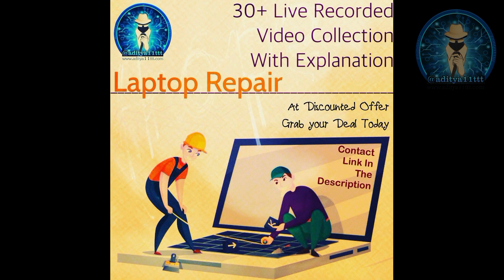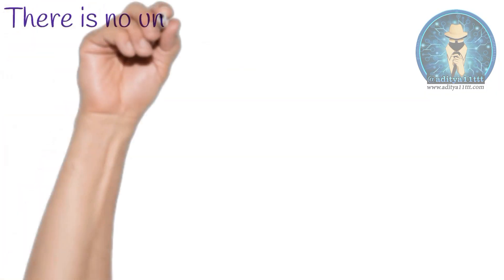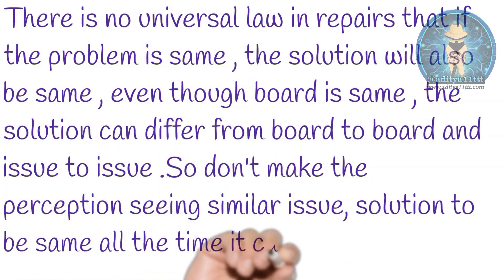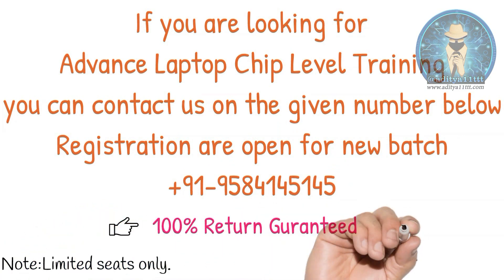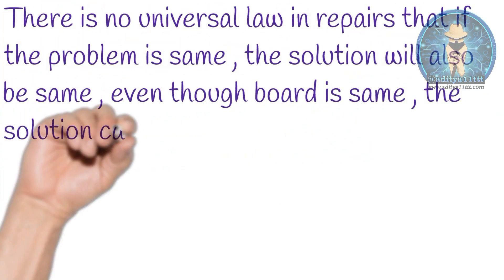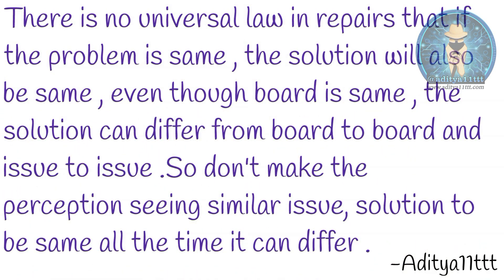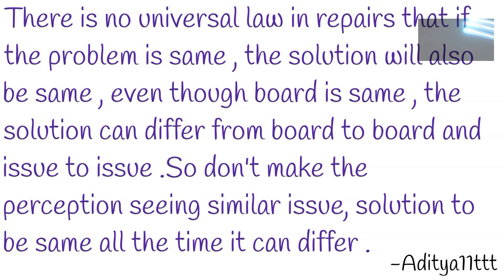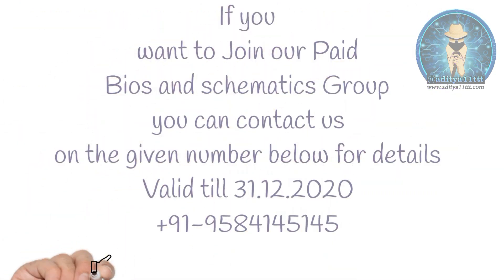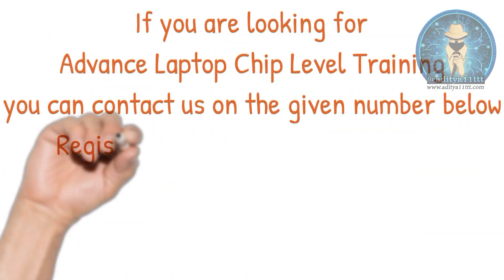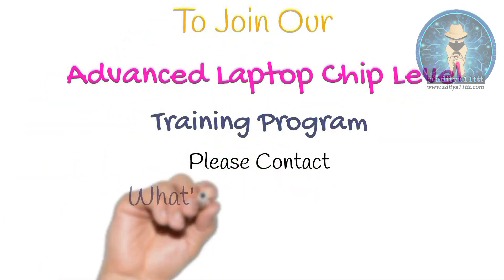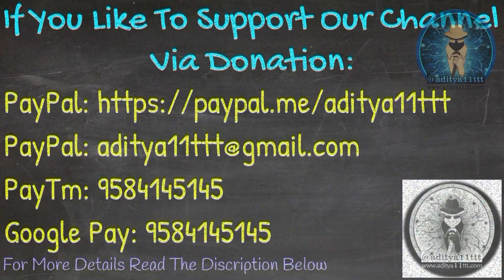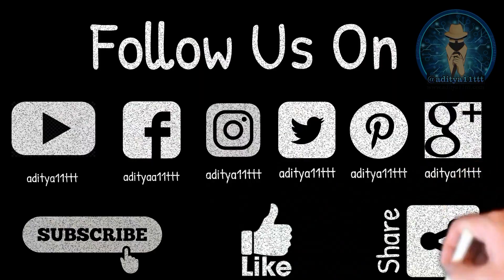So if you want to get the knowledge on BIOS modding, you can just purchase our Hindi edition. All the videos are available already. And along with that, there are many case studies. As well as some videos theoretically on impedance and voltages are also there. With the help of DSO, how you can check the motherboard are also included. The complete package is of around 40 plus videos. It is full of knowledge and it is 100% money back guarantee. If you like to join our BIOS and schematics group, you can also contact us. As well as we also have a training program of laptop chip level, advanced level. Thanks for watching Aditya11ttt YouTube channel. If you like our channel, do hit the subscribe button, like, share and comment. Thanks a lot.